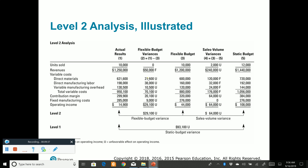The flex budget numbers for direct materials ($600,000) and direct labor ($160,000) are calculated using the original cost formula from the static budget. Some of these costs are fixed and some are variable, and we use those cost formulas to figure out what the budgets should be for the flex budget. They've changed because we've flexed them — we've changed them to the actual units sold.